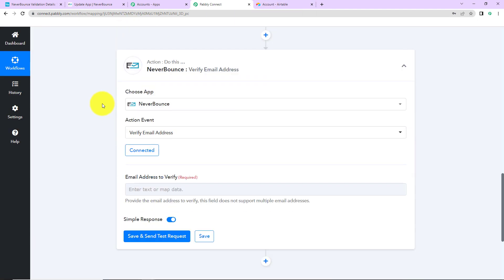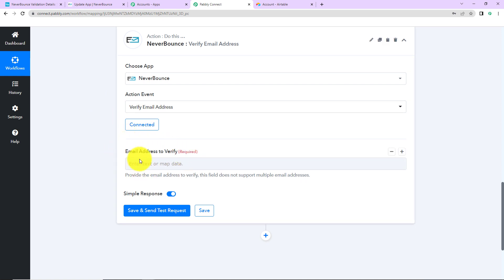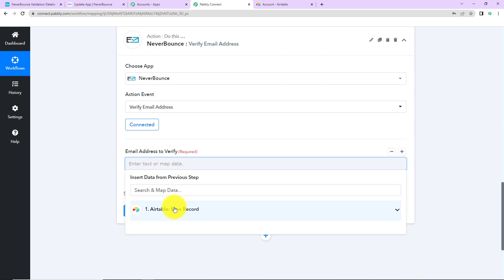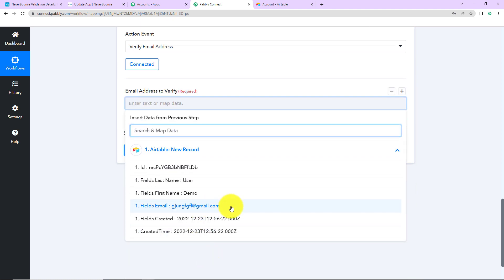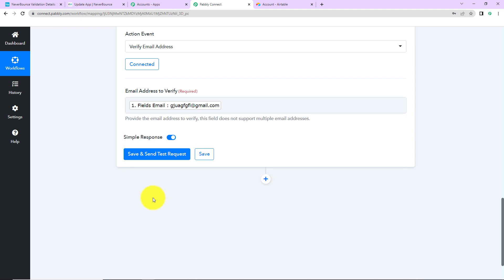Now I'm going to scroll down to where we specify the email address to verify. I need to map the information — when I click on this field it shows me the previous step from Airtable, and I select the email address. This is how mapping works. If I were to write this manually, every time the workflow runs it would only use the manually written data and never take new data into account, making the workflow useless. So mapping is essential.